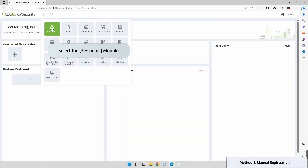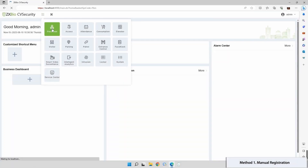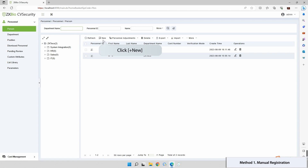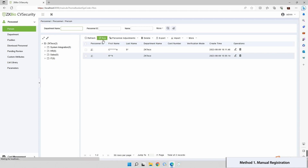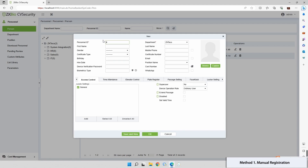Navigate to the module section and select Personnel, then fill in the mandatory and basic information.